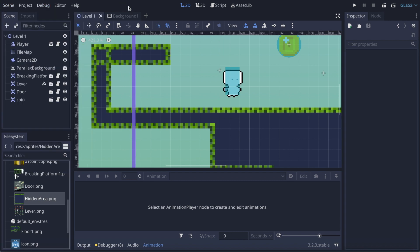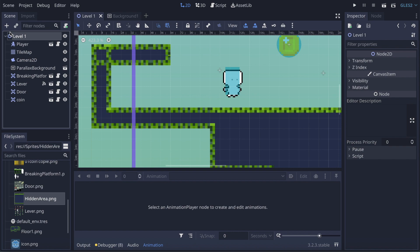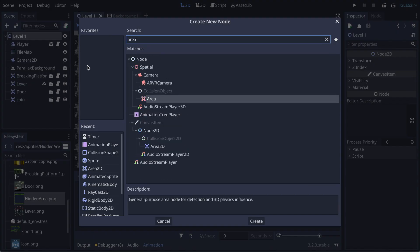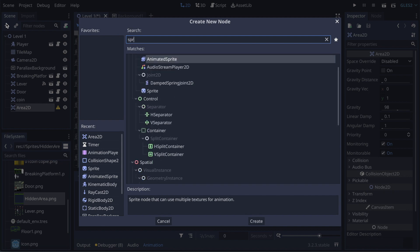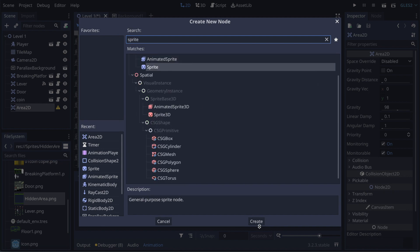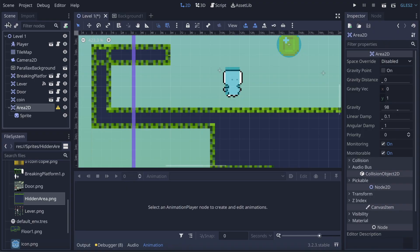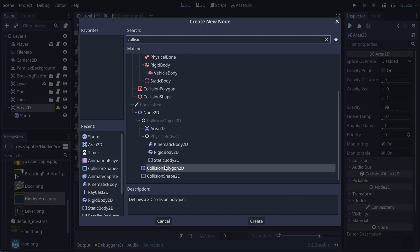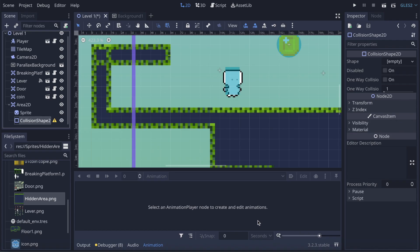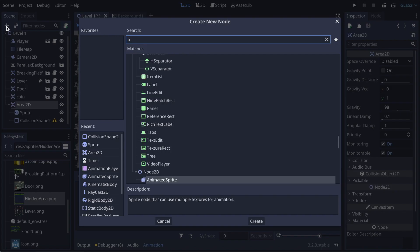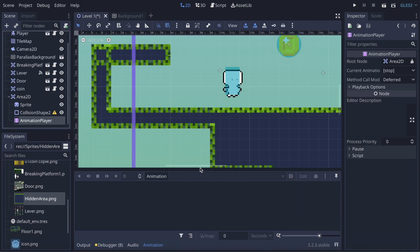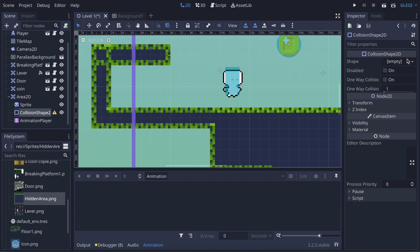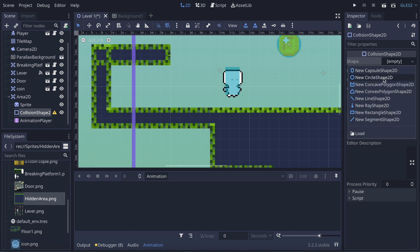Now I'm gonna go back on my scene and click on plus and look for an Area2D. Then I'm gonna create a Sprite, a CollisionShape, and an AnimationPlayer. It's been some videos that I'm doing the same thing, but it's just for showing you how powerful it is and that it works super well — that's why I'm doing it this way.